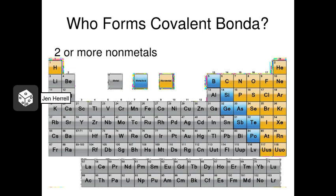Covalent bonds tend to form between non-metal atoms. For instance, you might see hydrogen and oxygen getting together to form water, or you could see chlorine and hydrogen getting together to form a compound.